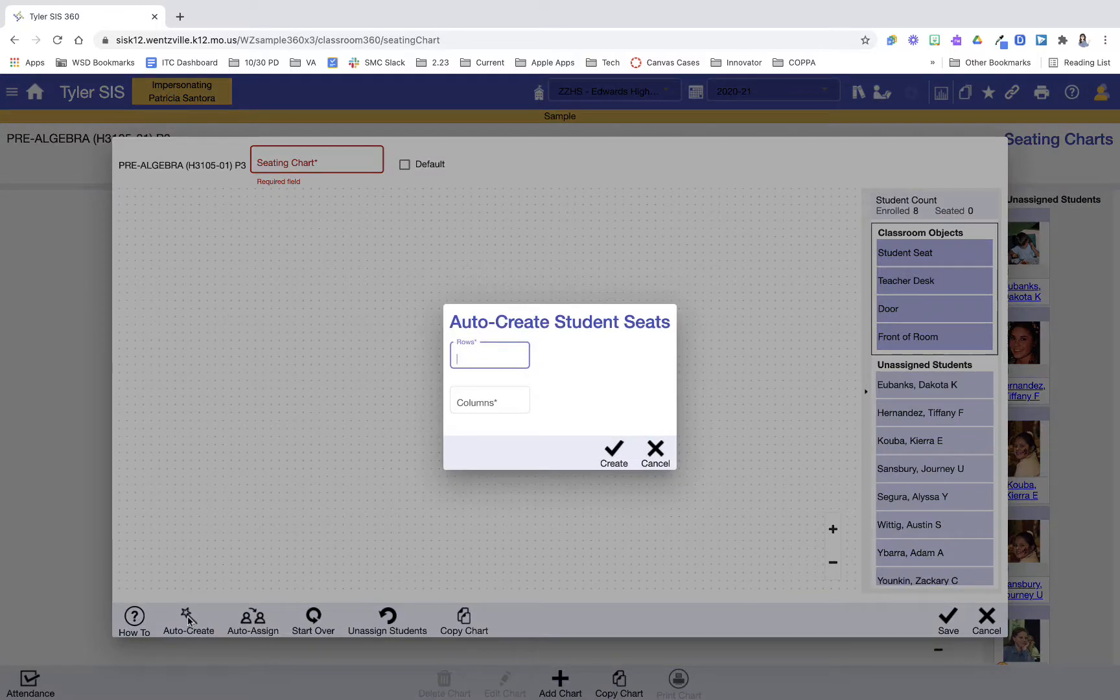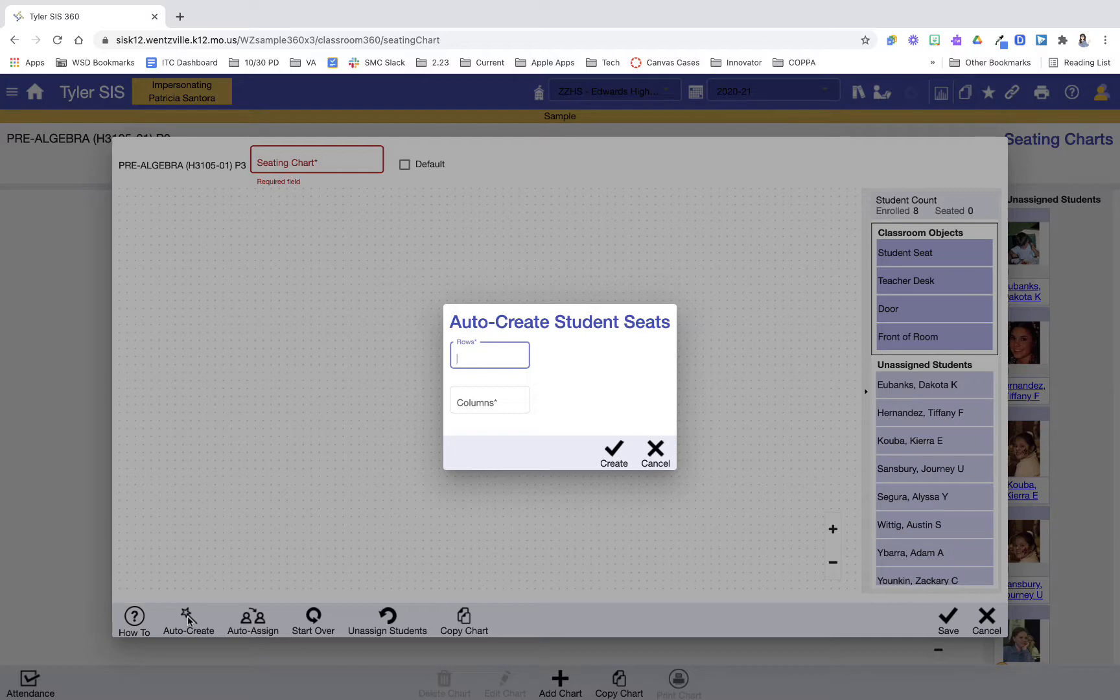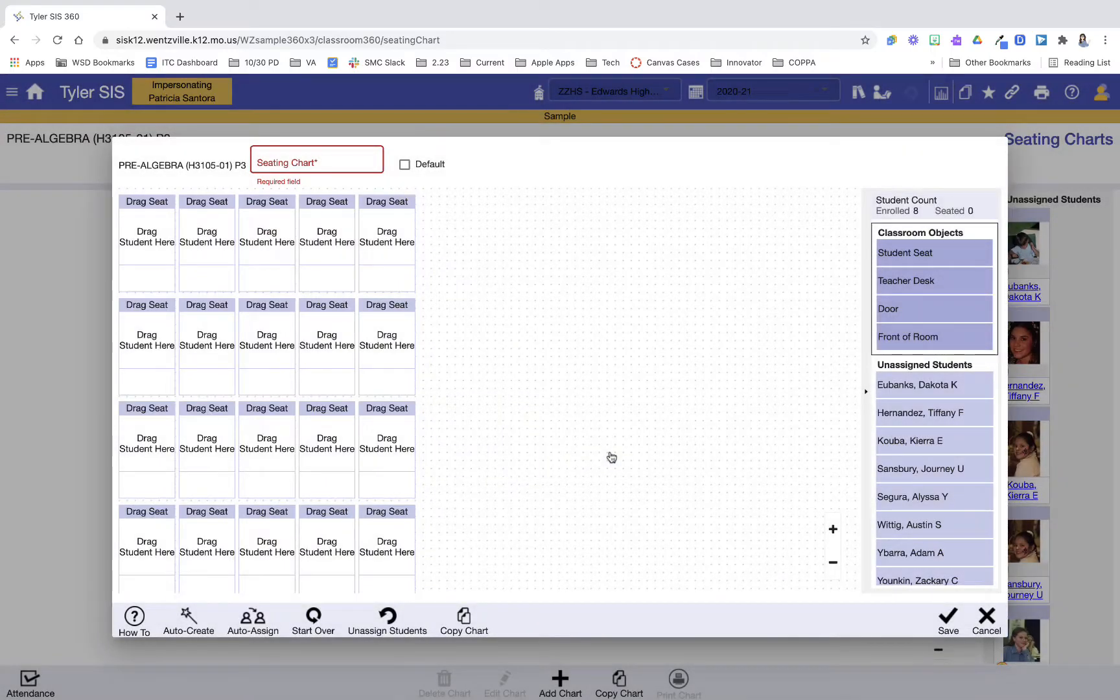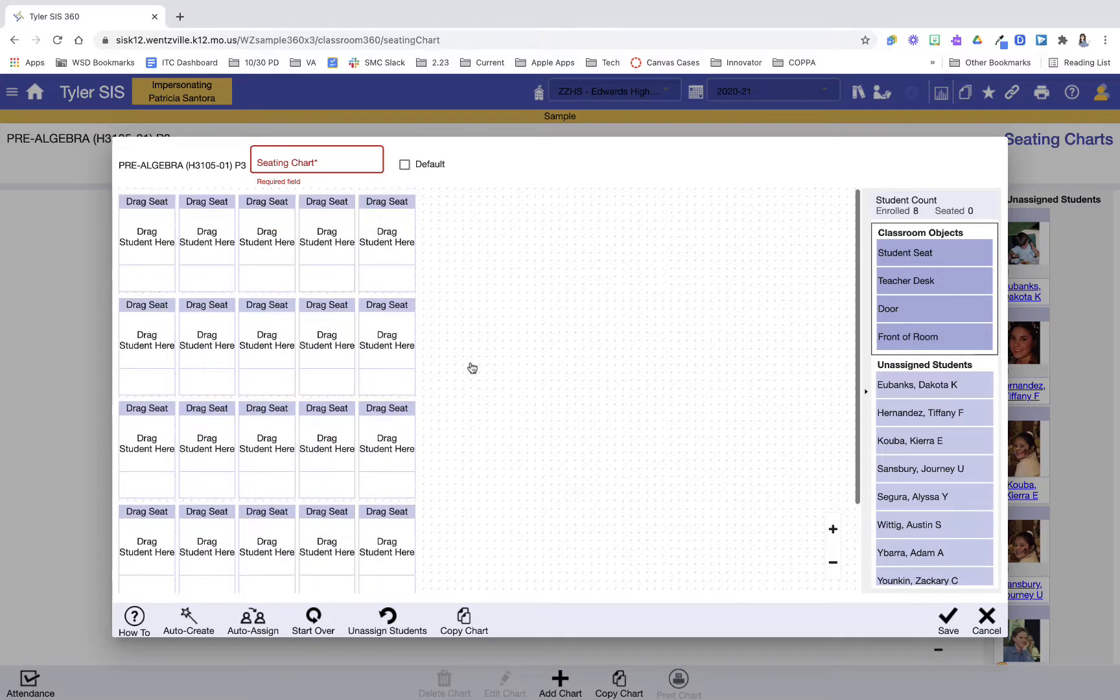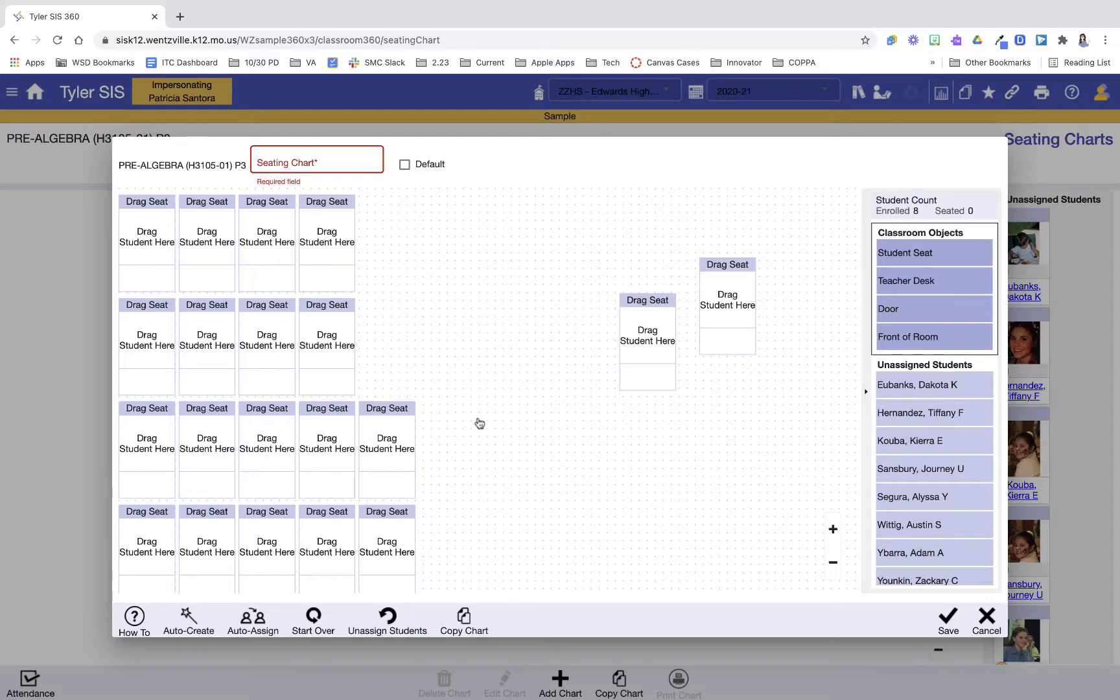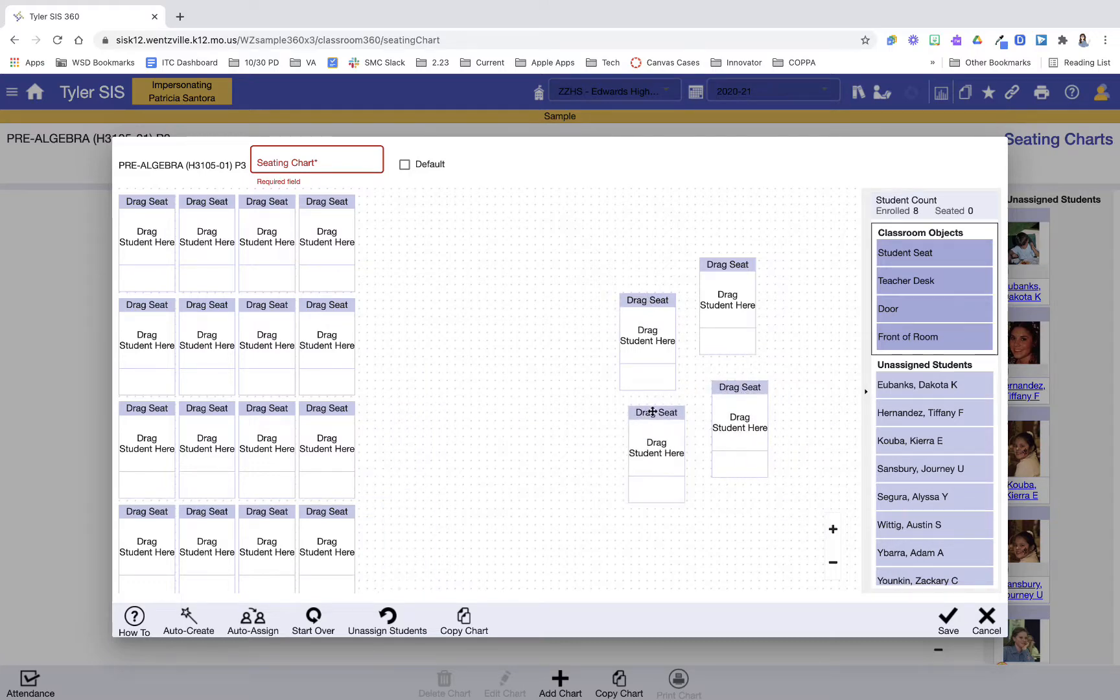This is going to allow me to determine the number of rows and columns of seats. So let's say I want to do five rows and five columns because I have 25 desks. I'm going to put five by five and create, and when I do that, it just gives me all of my seats at once, so then I can go in and adjust those to match what my room looks like.